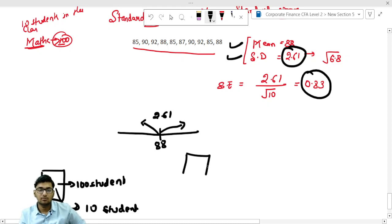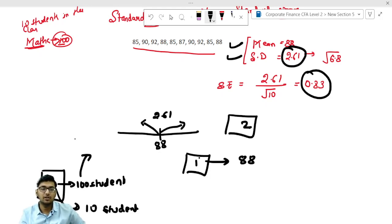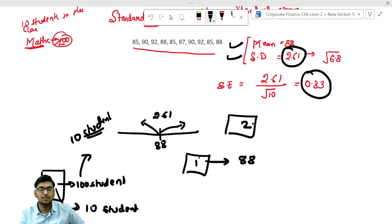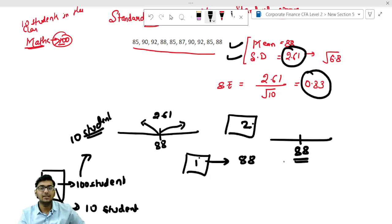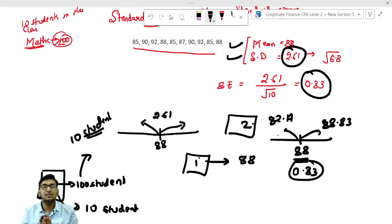Suppose this is your sample 1. The mean of sample 1 is 88. Again you will take another sample — from these 100 students, pick up another 10 students — and when you calculate the mean of those 10 students, the new mean will deviate by 0.83. So it can be 88.83 or it can be 87.17. The new mean's deviation is told by the standard error, while standard deviation tells how much the marks of the students are deviating.